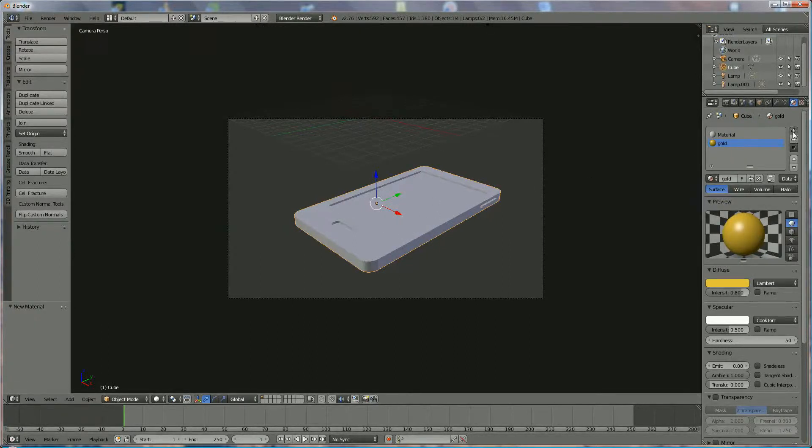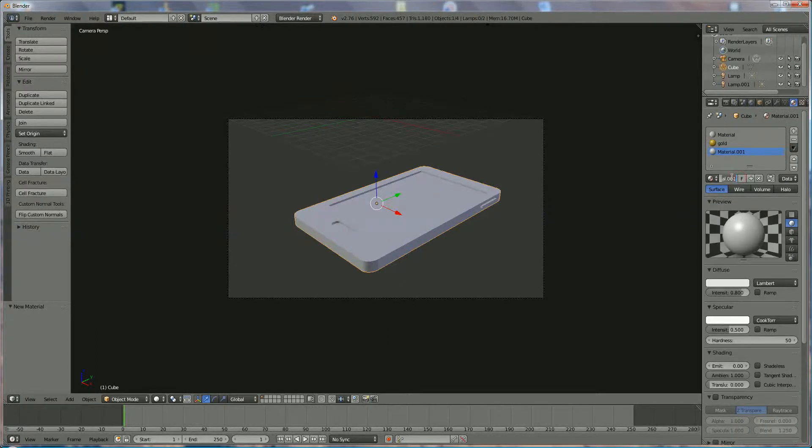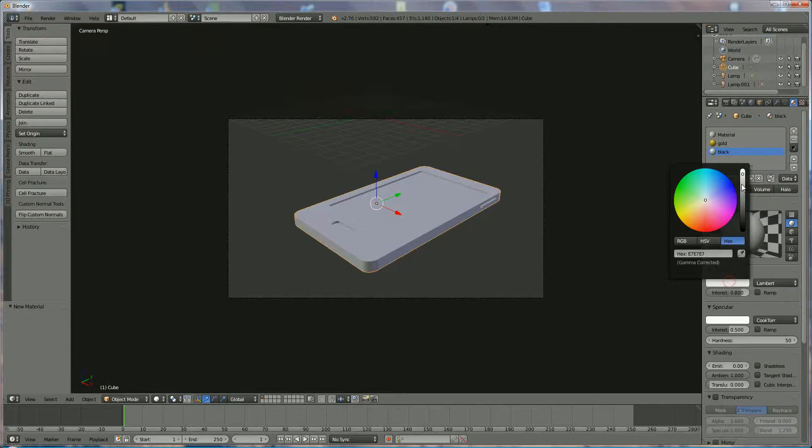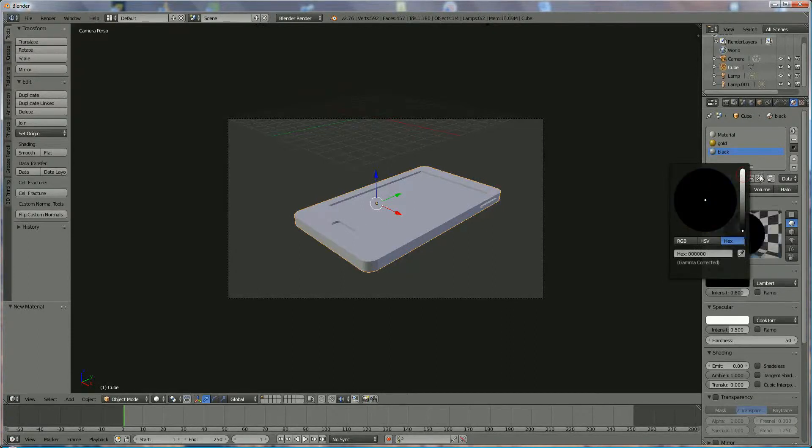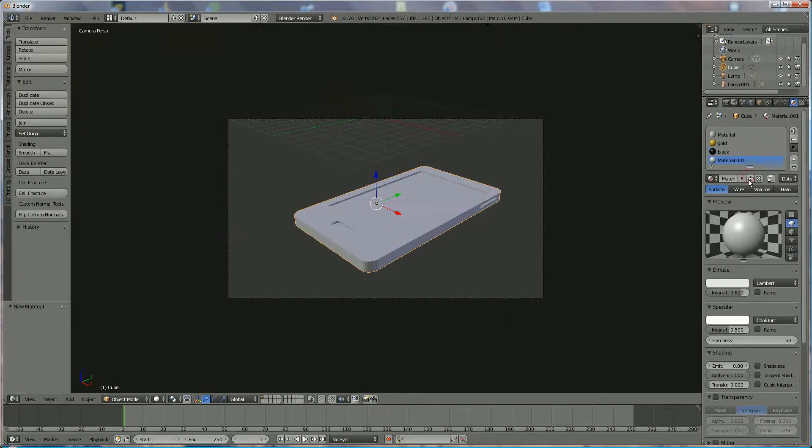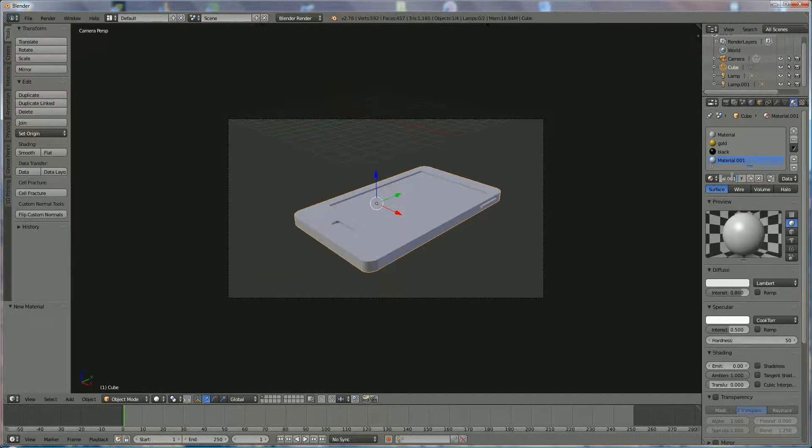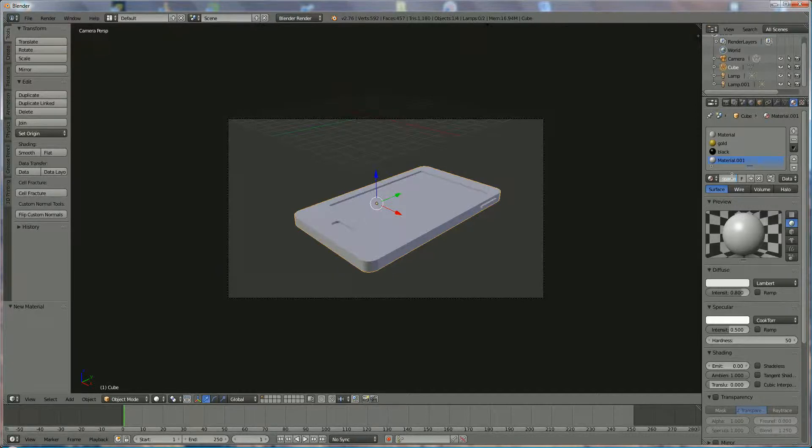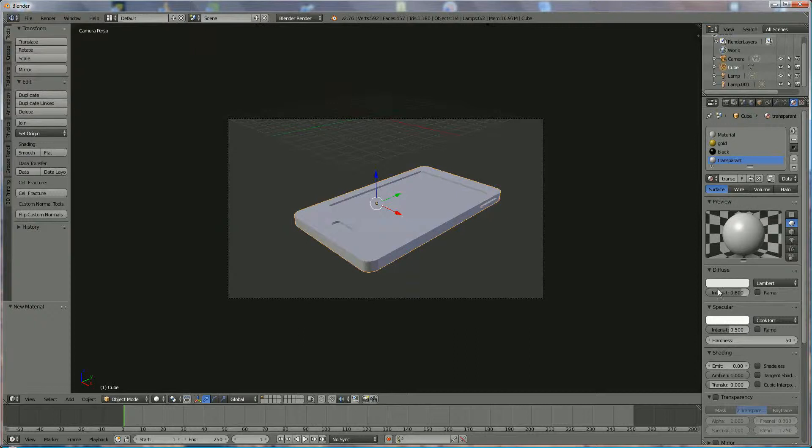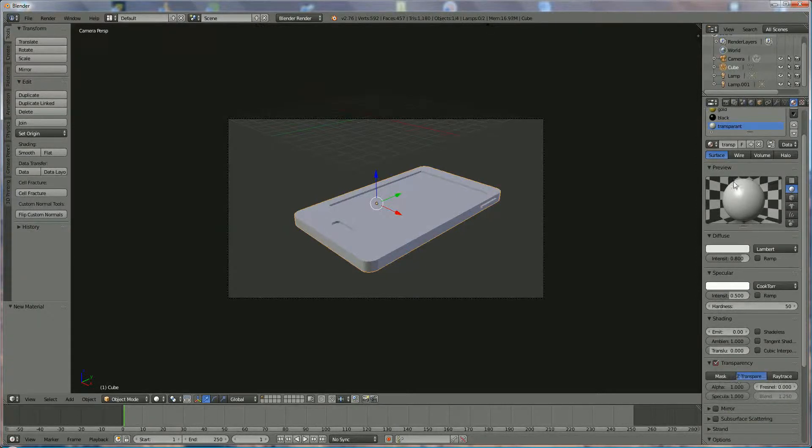Then what we need also on the same level is the black bar. Let me choose black. And we also need the transparent screen. Transparent. And we leave everything to that just to switch to transparency.